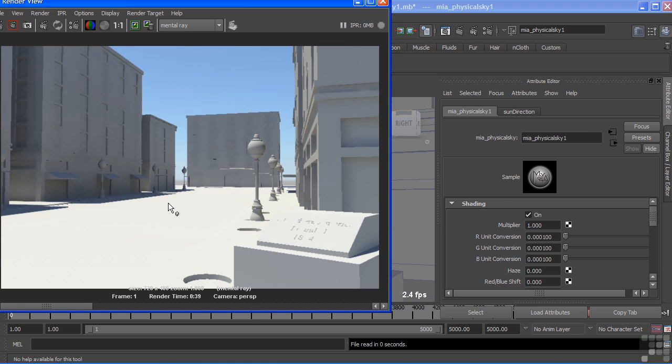So here we have our final image, and we can see just from the click of one button, we get dynamic lighting. We have full shadows being cast by our buildings, and we have a nice, brightly lit, sunny day for our city.